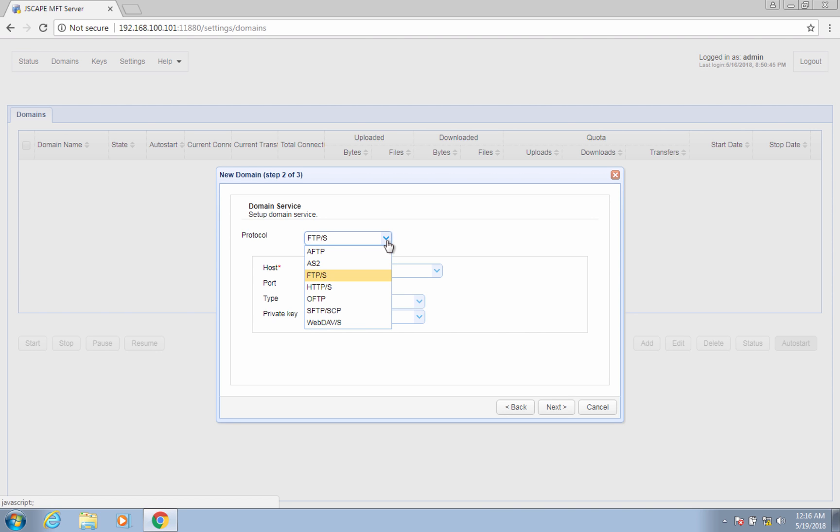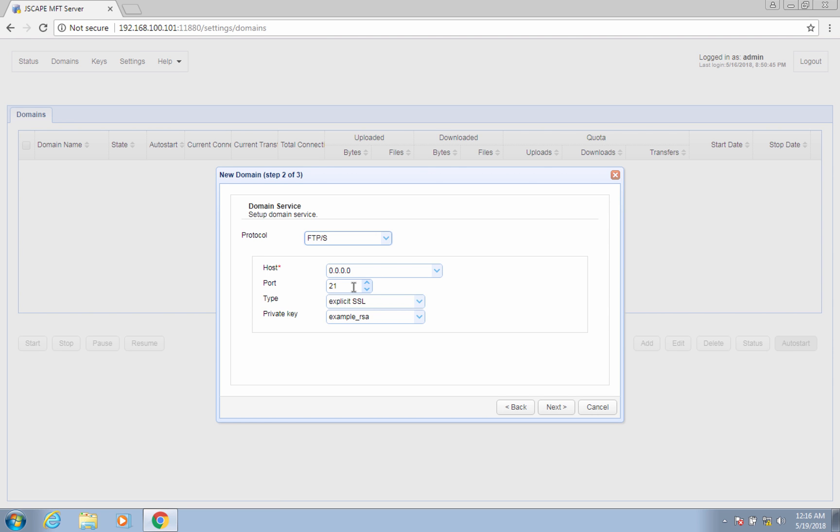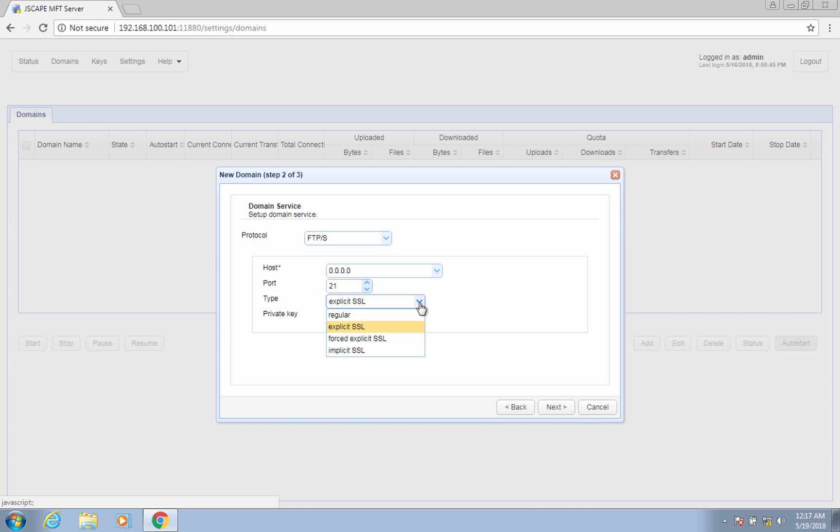As part of the domain creation process, you'll be asked to select a file transfer protocol. Since the default protocol is already FTP or FTPS, you may leave everything as is. As mentioned earlier, the host IP address 0.0.0.0 stands for all network interfaces on the local machine. Port 21 is the default port number for FTP, so we recommend you retain that. As for the type, there are four types supported: regular, explicit SSL, force explicit SSL, and implicit SSL. The default, which is explicit SSL, already supports both the unencrypted regular FTP and its secure encrypted version FTPS, so we suggest you leave that as is as well.